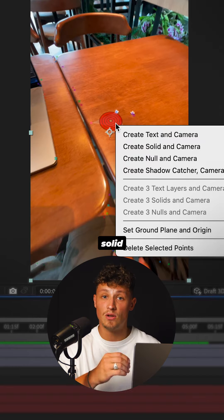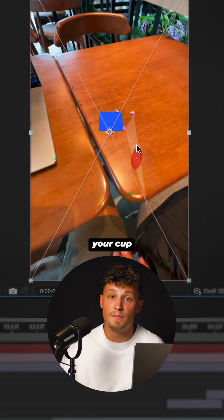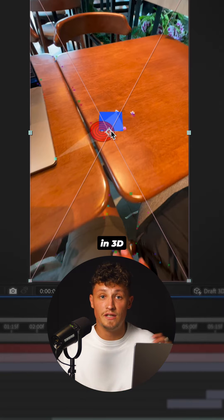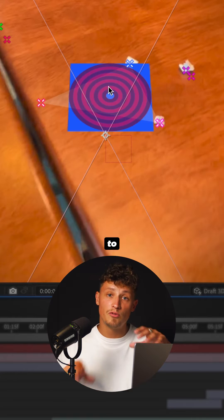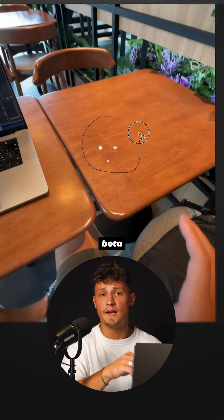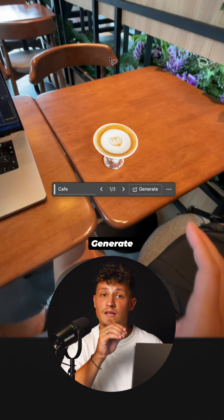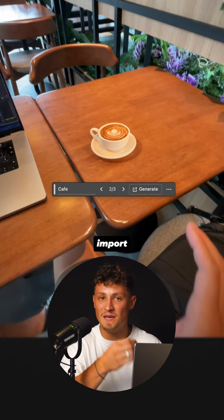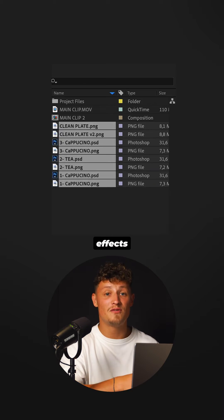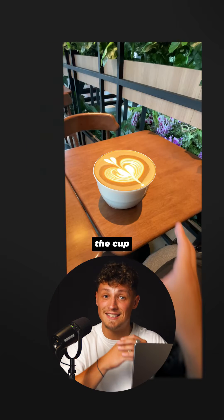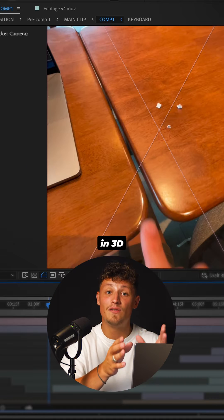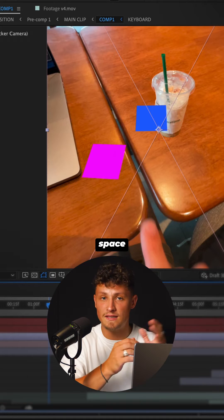Then create a camera and solid where your cup is placed in 3D space. Jump to Photoshop Beta and open the screenshot, generate more cups. Import to After Effects, mask the cup, place them in 3D space.